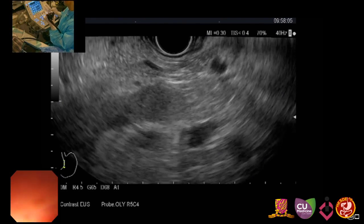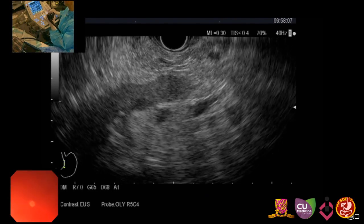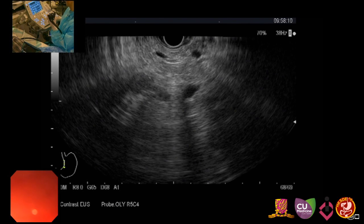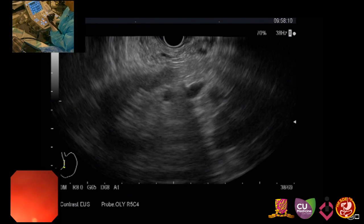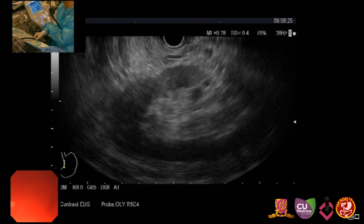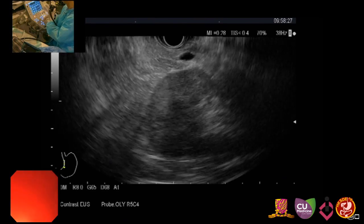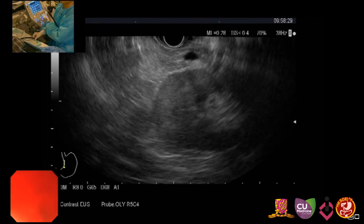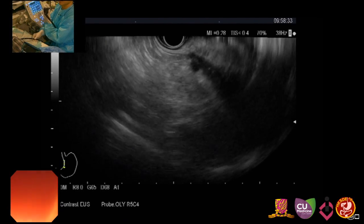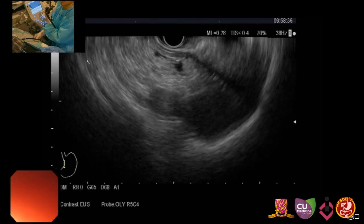If I zoom out, I can see the contour of the left kidney more clearly. We can appreciate the kidney cortex and medulla. If I rotate a little further, I will probably reach the spleen area. The spleen is at the tail area of the pancreas.